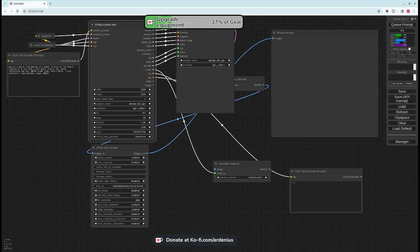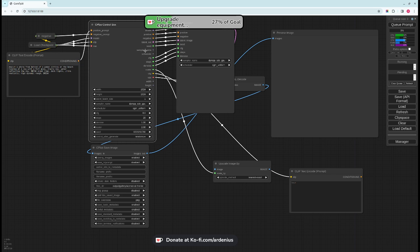On the output, it outputs the model, positive, negative, latent image, seed, sampler name, and scheduler. I'm working on these, so the one you're going to download won't have these yet, but I'm working on them and will update them soon.